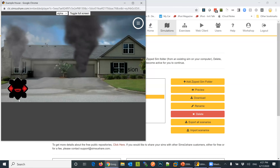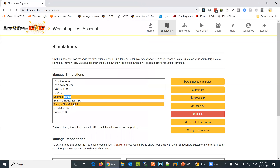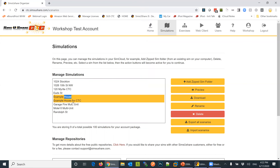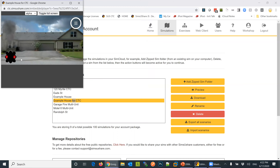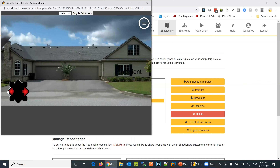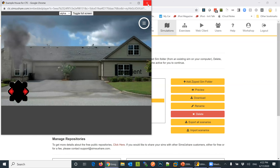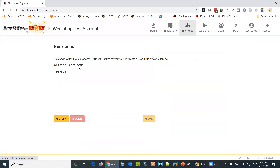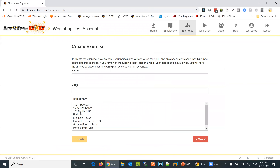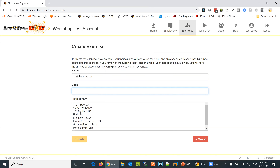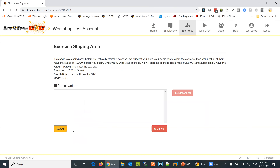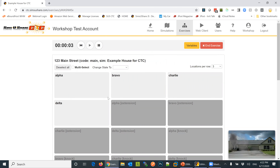Looking at example house for CTC, it's not going to have that center button — I can go around but I can't make it go up or down to change state. For the CTC running multiple players, I'll go create a new exercise — 123 Main Street — with exercise code main, using the example house for CTC scenario. When you have states, it automatically makes the current state light gray and the non-current state dark gray.